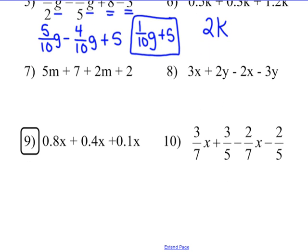Number 7: 5m's are like 2m's, so I look for my like terms first. Positive 7 is like positive 2 — those are constants. Putting the algebra terms together: 5m plus 2m is 7m. And the constants together: 7 plus 2 makes 9. So the answer is 7m plus 9.